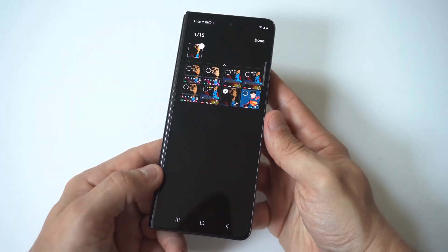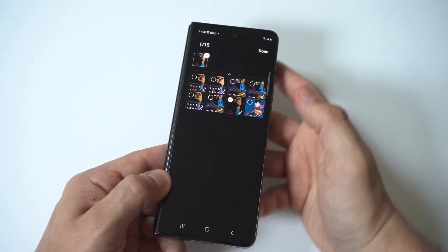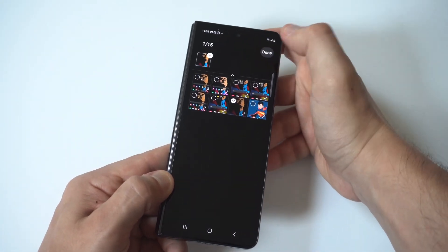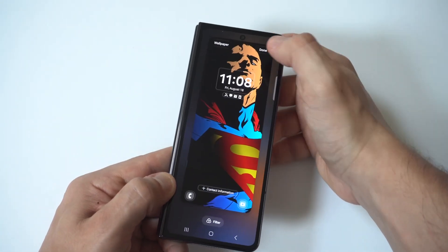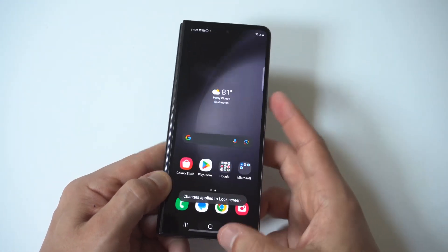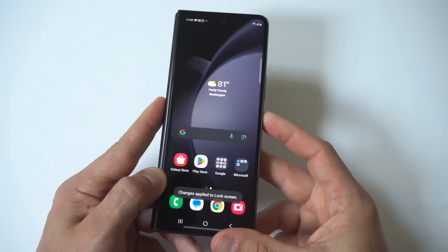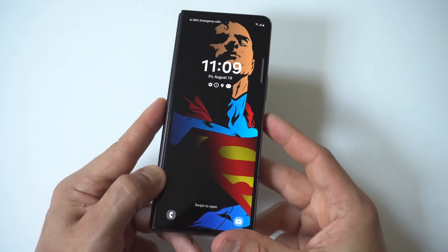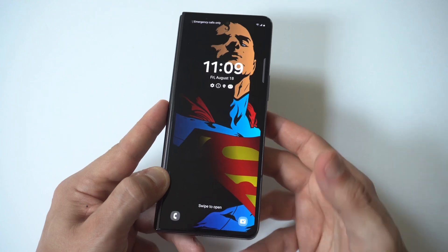I'm going to change this to my Superman wallpaper. I'll click done — that's for the lock screen — and I'm going to lock the phone up so you guys can see it.